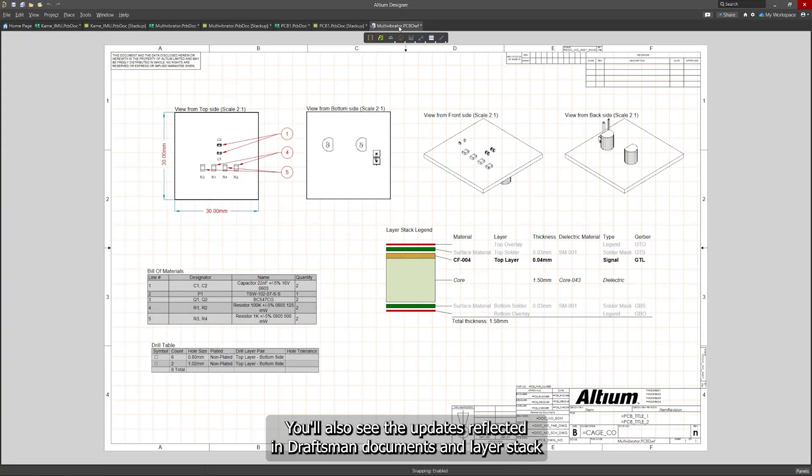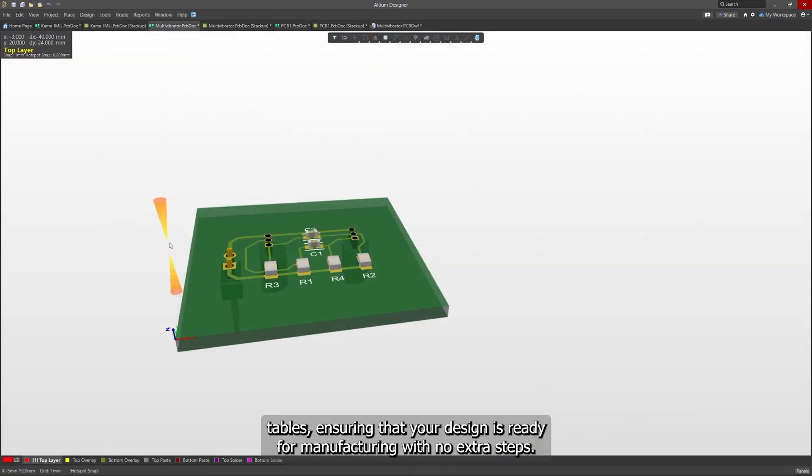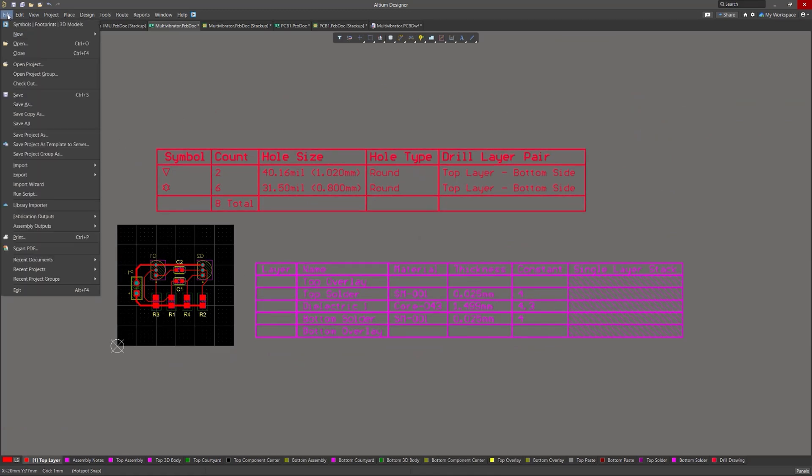You'll also see the updates reflected in Draftsman documents and Layer Stack tables, ensuring that your design is ready for manufacturing with no extra steps.